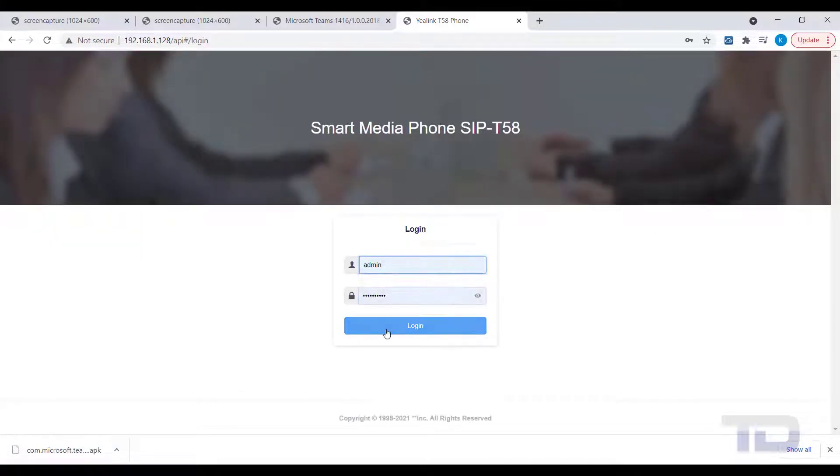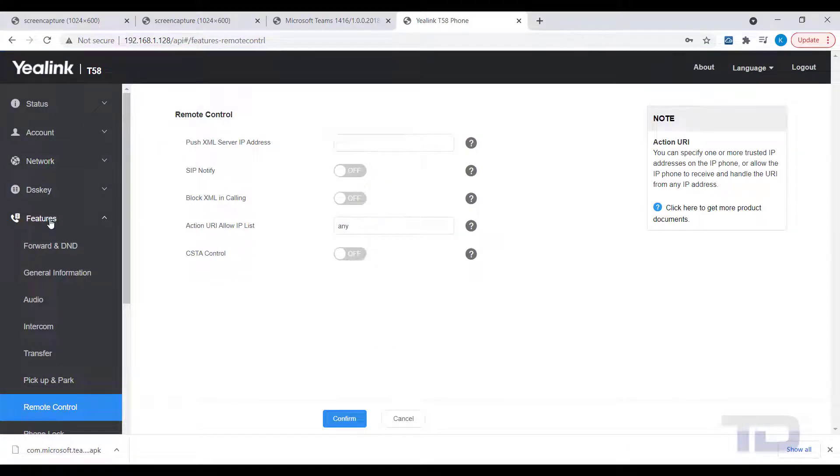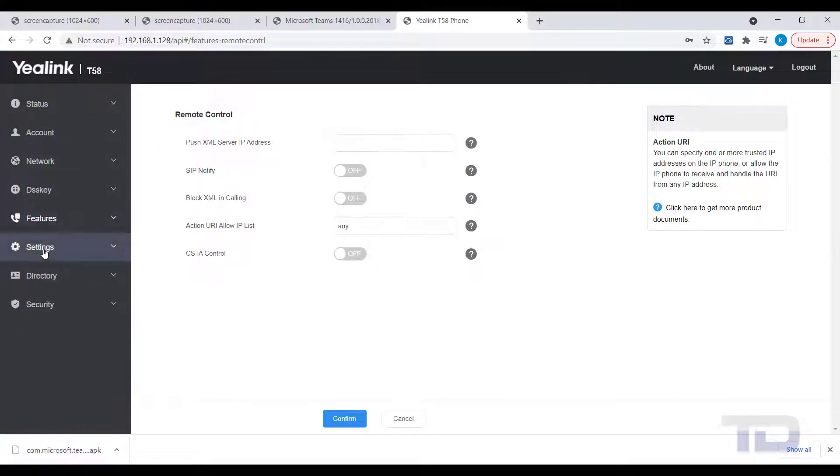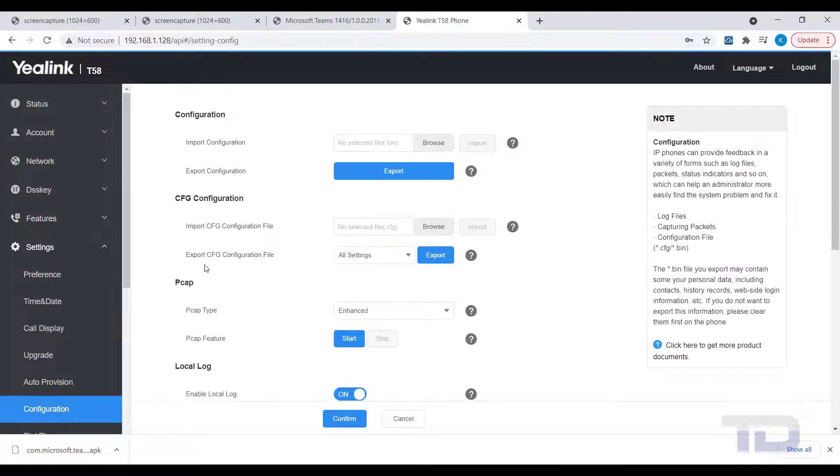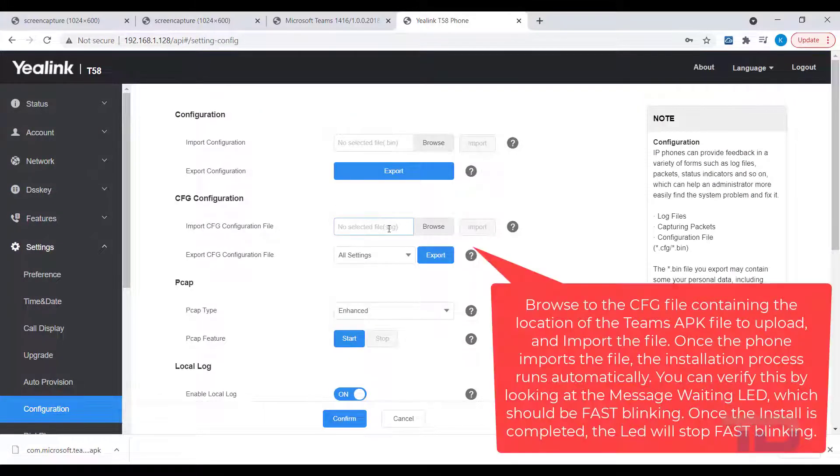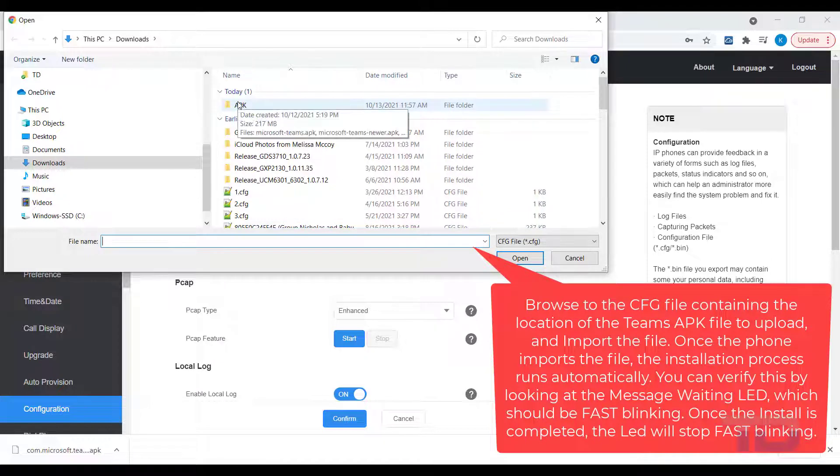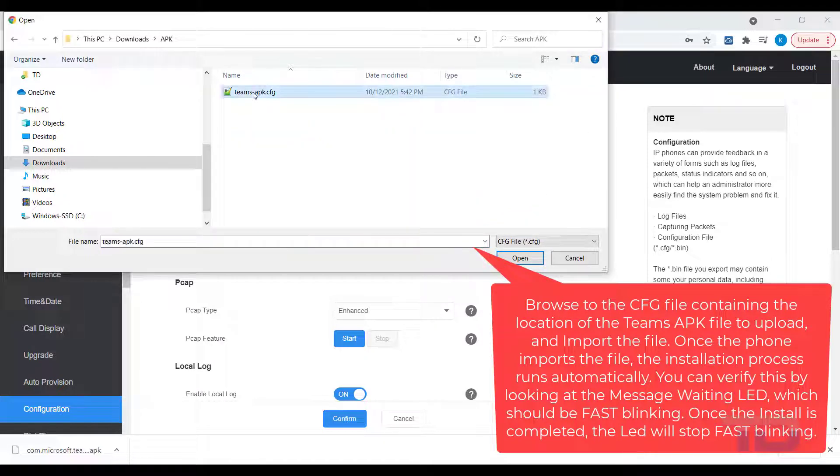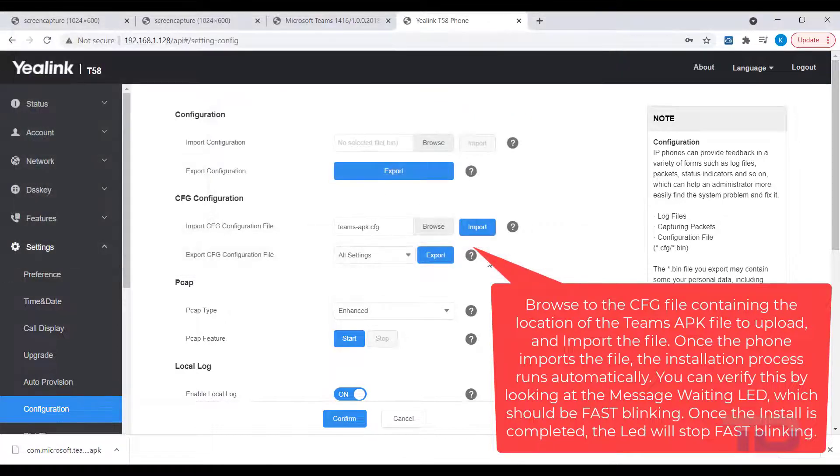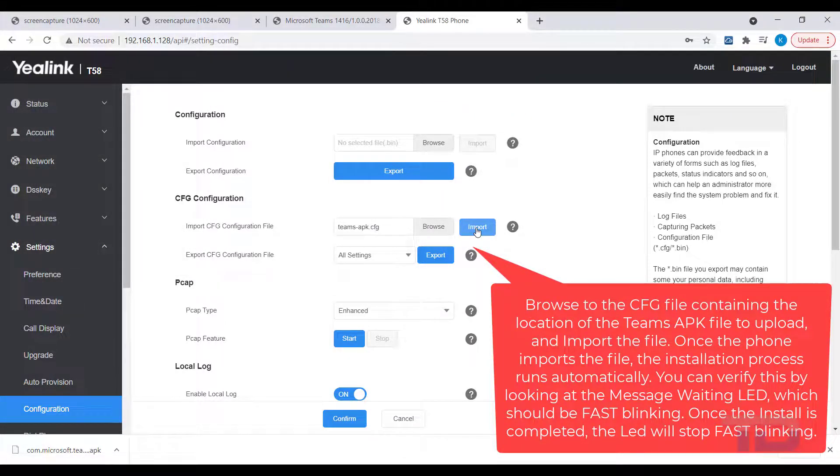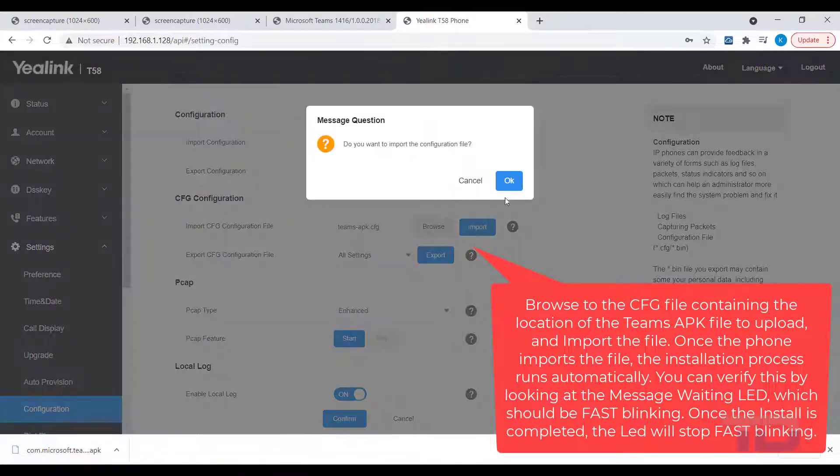Make sure you save your new text file with the CFG file extension. Now that you've created your CFG file, log in to the web GUI of the YayLink phone and navigate to Settings, Configuration. Here you will browse to your CFG file under CFG Configuration. Next, click Import and the file will be uploaded to the phone.